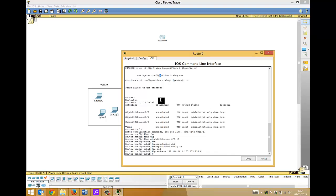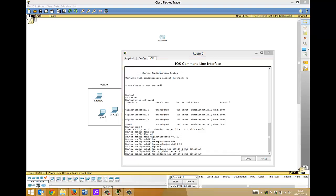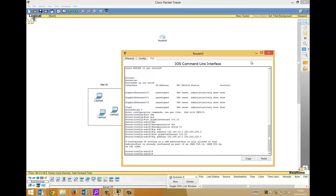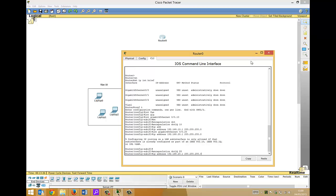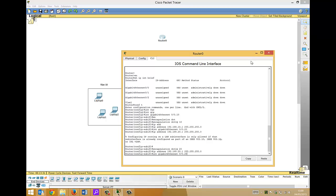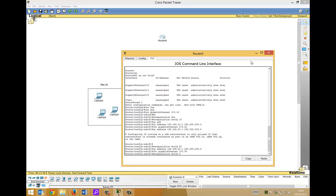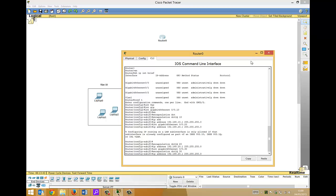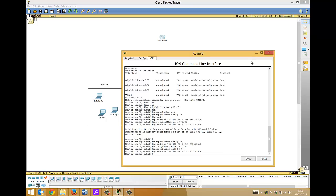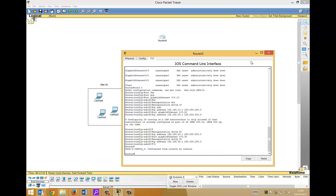Using the up arrow to save time, we'll create another sub-interface — gigabit 0/0.20 — for the PC VLAN, configure encapsulation dot1Q 20, and assign the 192.168.20.x address. Then we create sub-interface gigabit 0/0.30 for the server VLAN, configure encapsulation dot1Q 30, and assign IP address 192.168.30.1. That's the router sub-interface configuration complete for now.